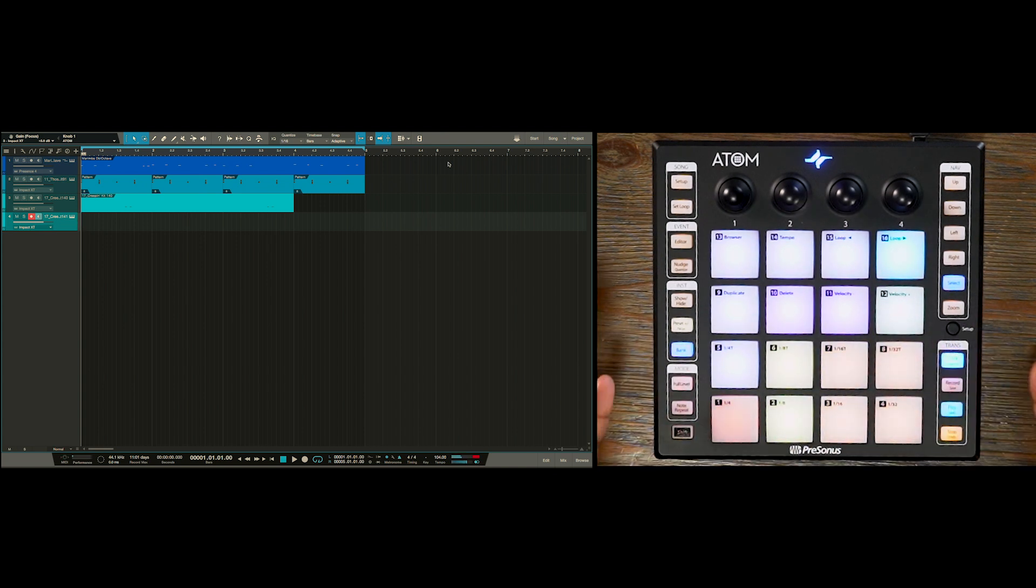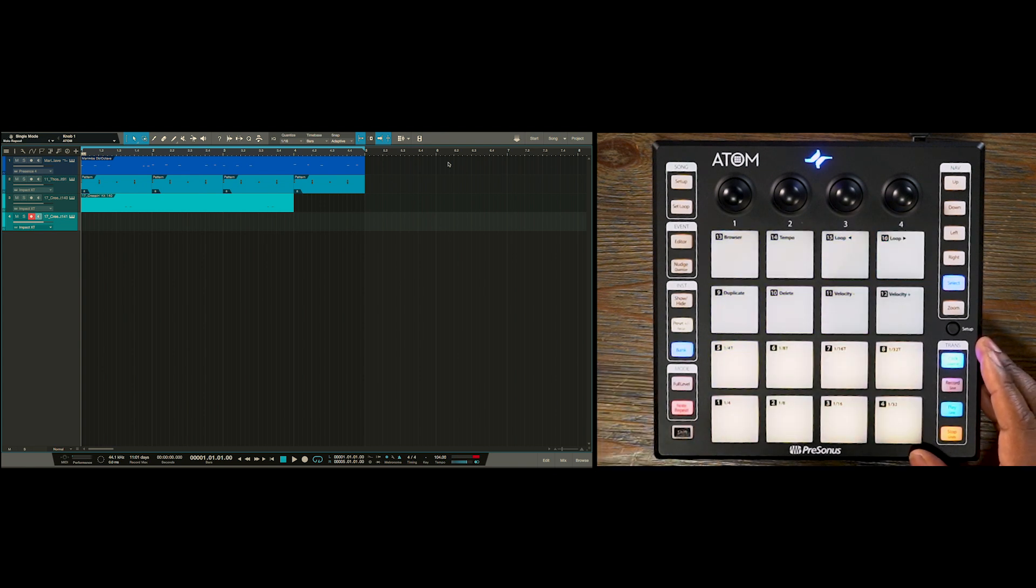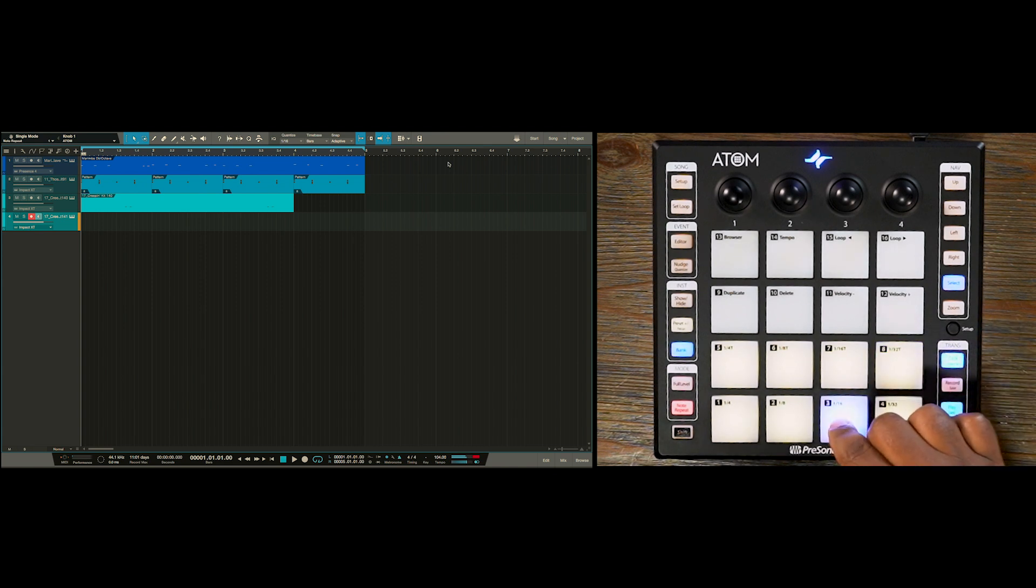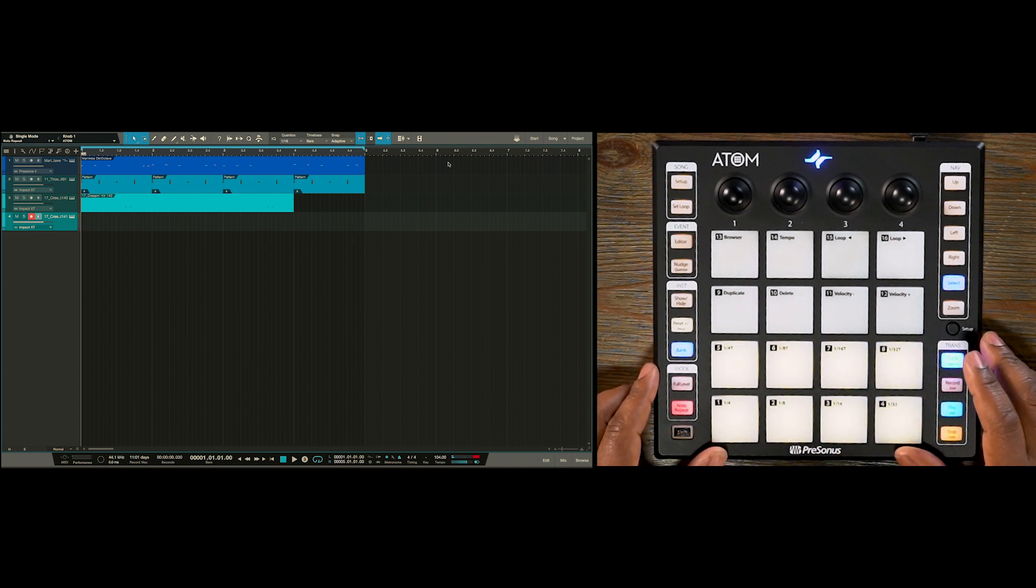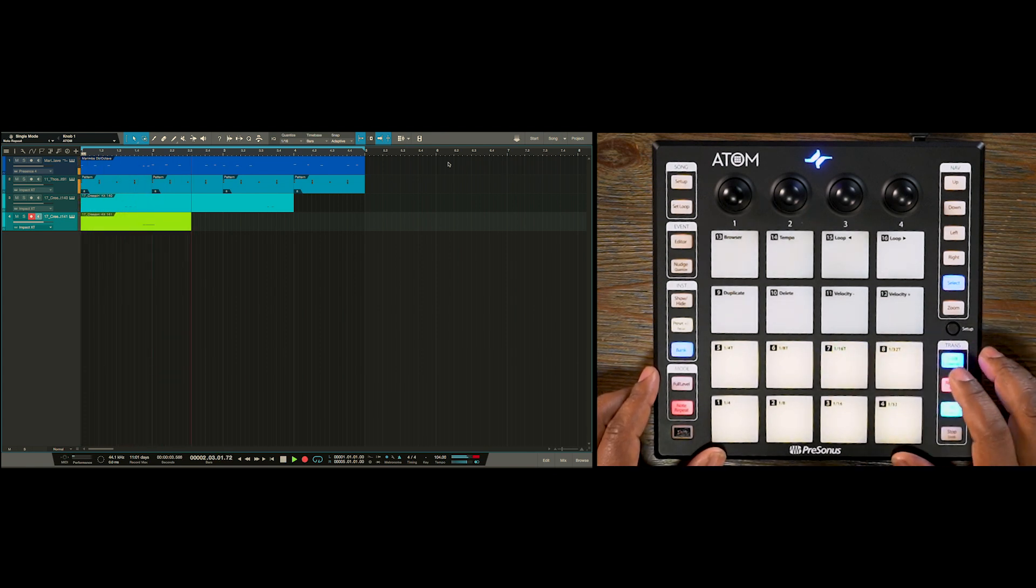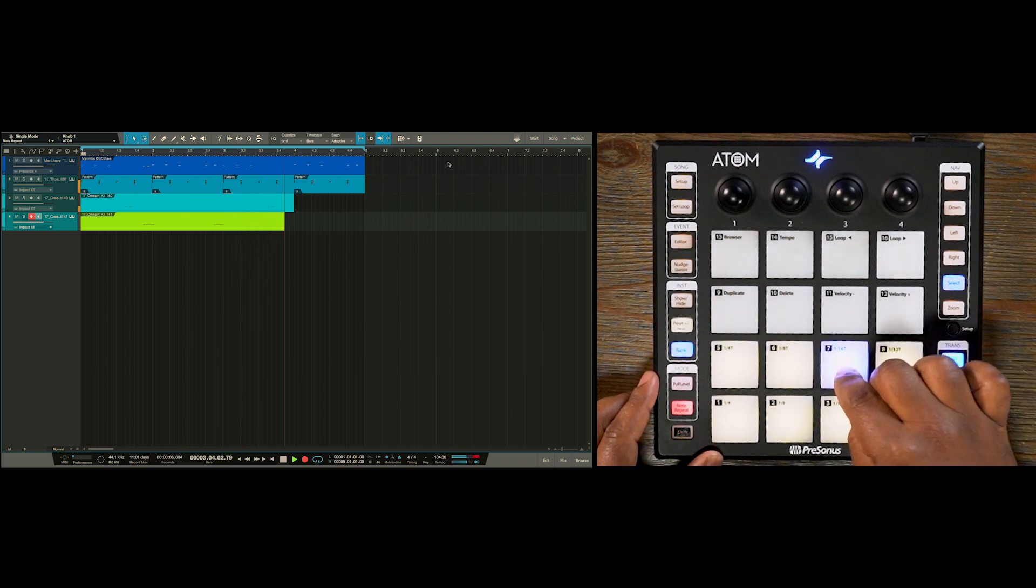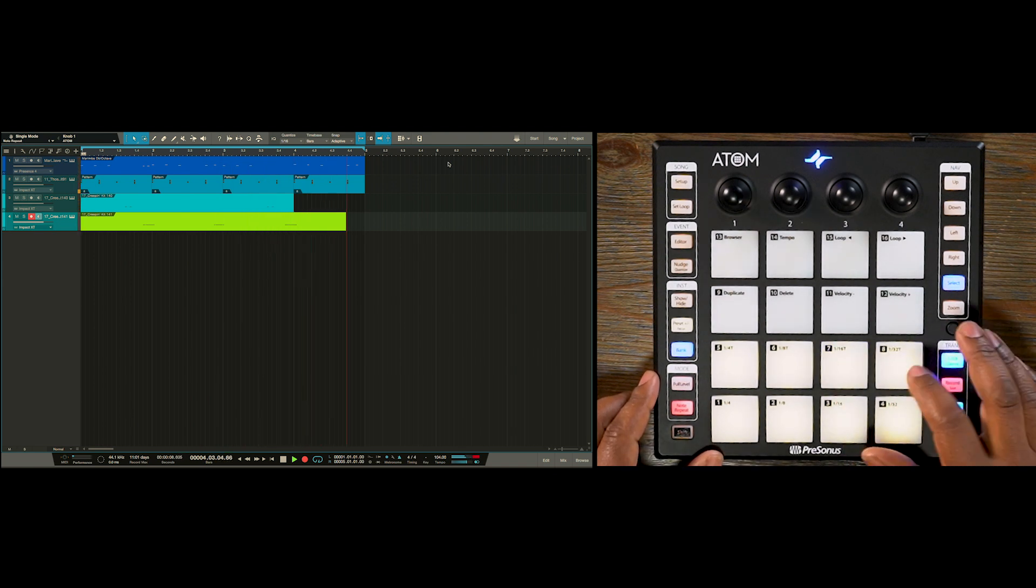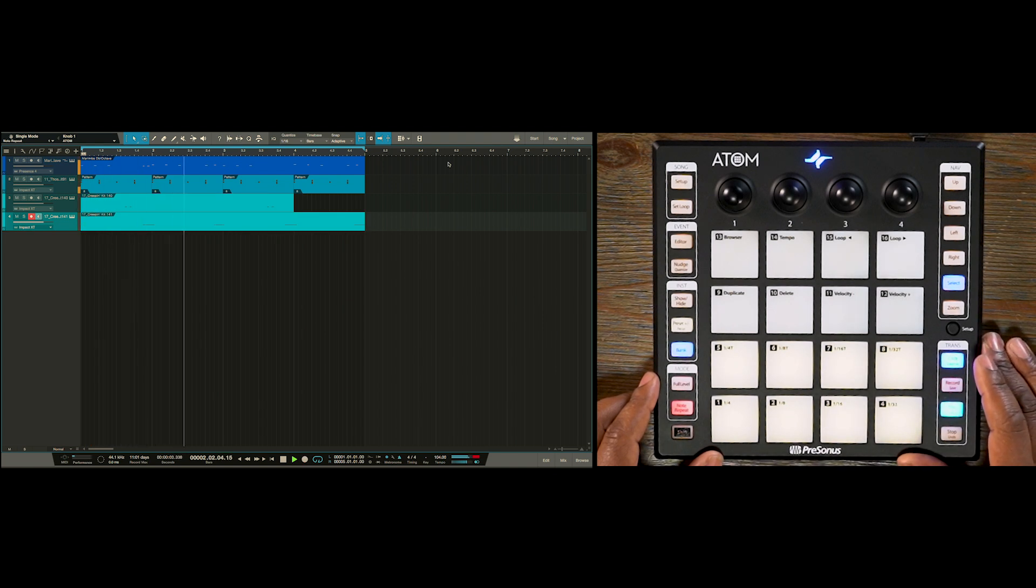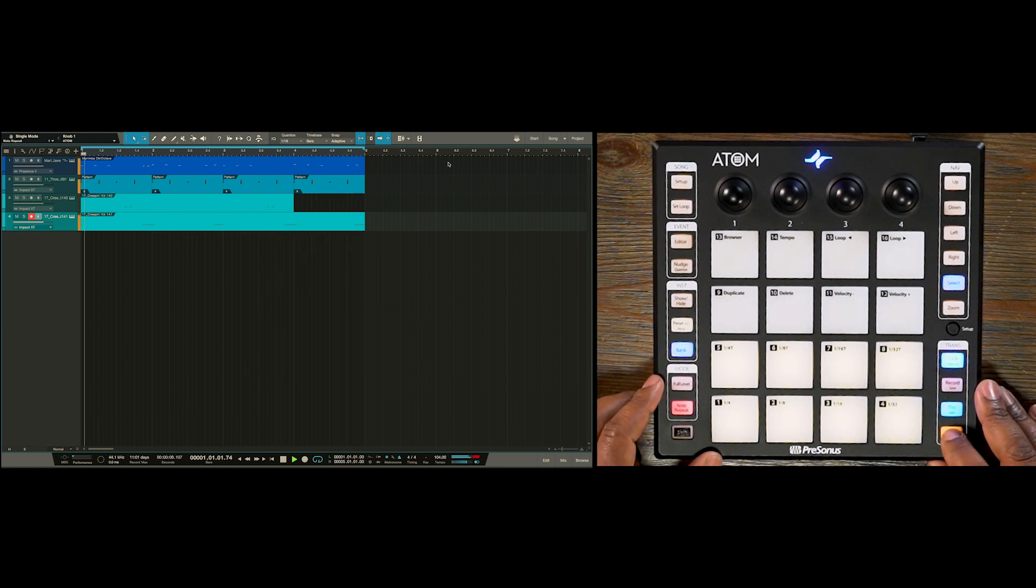So let's add some hi-hats using our note repeat function on the Atom. So we enable note repeat. Let's record. Awesome.